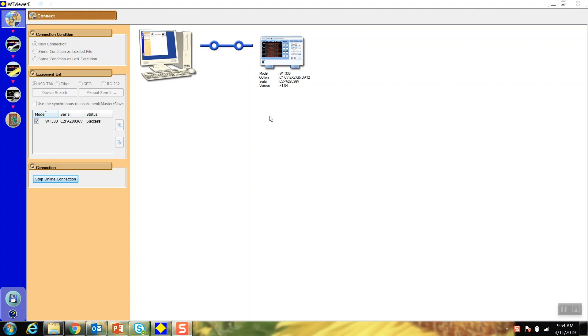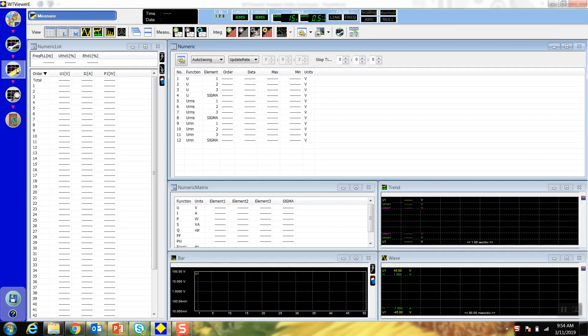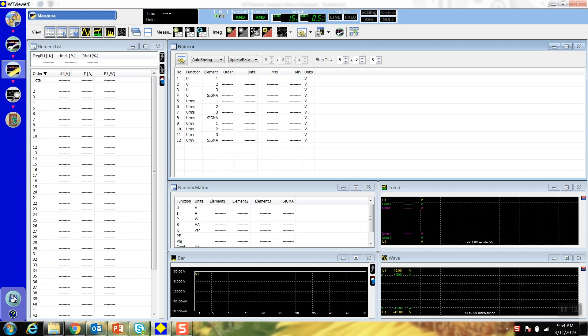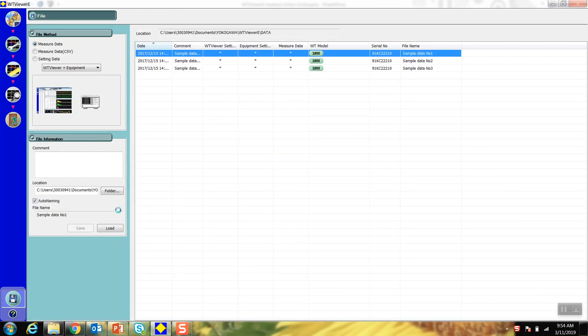After connecting to the software, you'll notice the analysis button is grayed out. To use this feature, either start and stop a measurement on the measurement screen or load a file of previously saved data. I'm going to load one of the sample files provided with WT Viewer E.